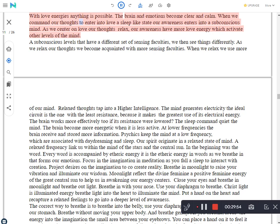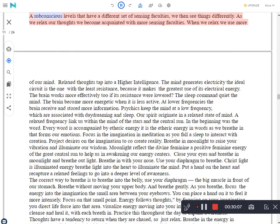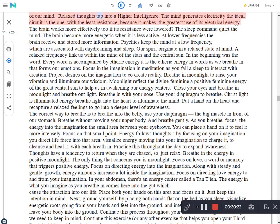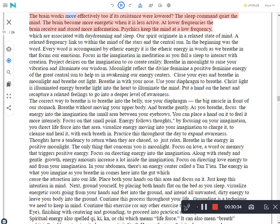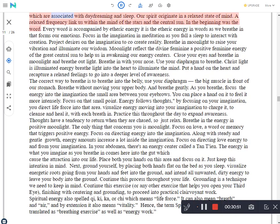When we command our thoughts to enter into a love asleep-like state our awareness enters into a subconscious mind. As we center on love our thoughts relax, our awareness has more love energy which activates other levels of the mind. At subconscious levels that have a different set of sensing faculties, we then see things differently. As we relax our thoughts we become acquainted with more sensing faculties. When we relax we use more of our mind. Relaxed thoughts tap into a higher intelligence. The mind generates electricity. The ideal circuit is the one with the least resistance, because it makes the greatest use of its electrical energy. The brain works more effectively too if its resistance is lowered. The sleep command quiets the mind. The brain becomes more energetic when it is less active. At lower frequencies the brain receives and stores more information. Psychics keep the mind at a low frequency, which is associated with daydreaming and sleep. Our spirit originates in a relaxed state of mind. A relaxed frequency links us within the mind of the stars and the central sun.